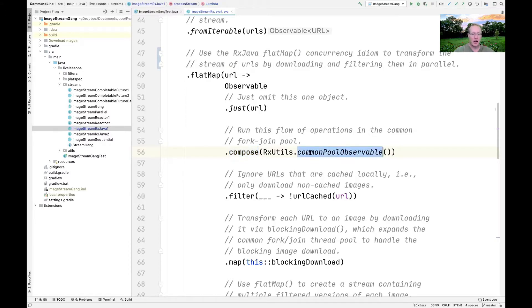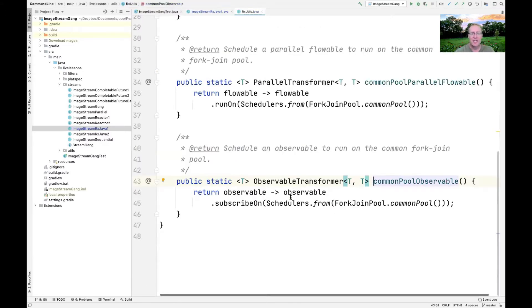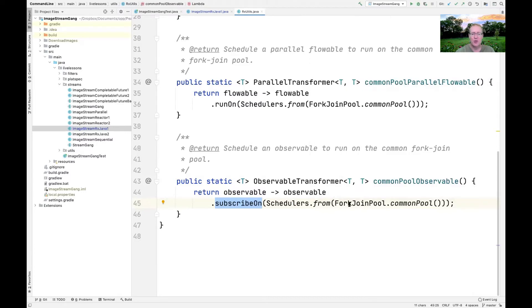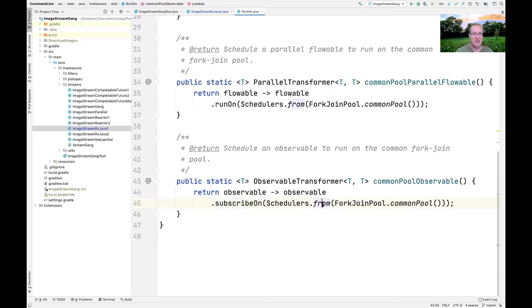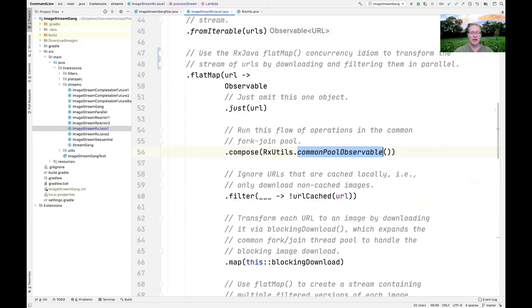We use something called CommonPoolObservable. The CommonPoolObservable subscribes the computation to run in the CommonForkJoinPool. Before, we've been using other thread pools that come out of the box with RxJava like computation or I/O. Here we use the ForkJoinCommonPool connected via the Schedulers.from factory method. By using Compose, we can make this reusable as a library, which is cleaner than calling subscribeOn each time.